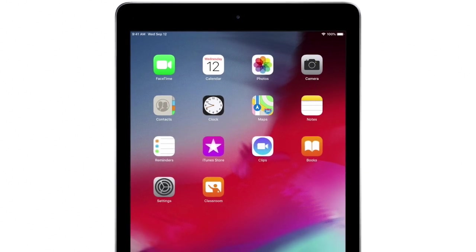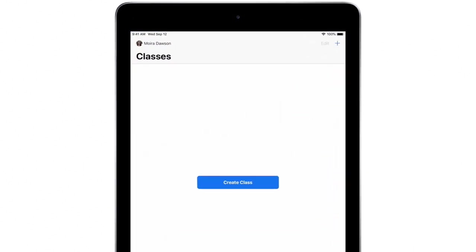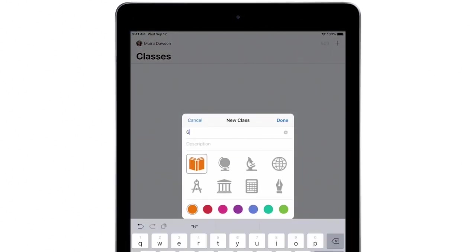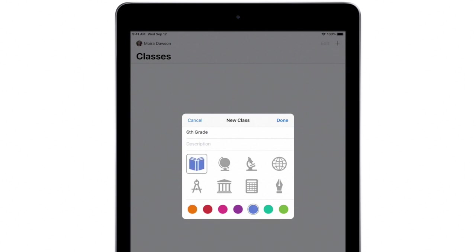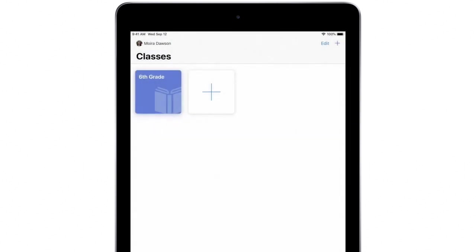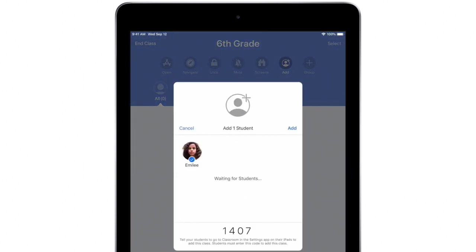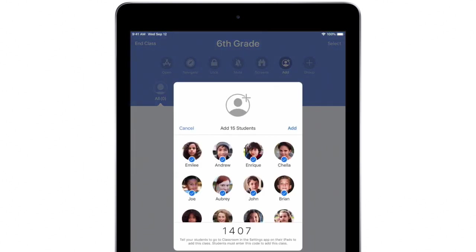Getting started with Classroom is easy. Just download the app, create a new class, give it a name, and invite your students to join. Students accept the invitation right from their iPad. That's it!